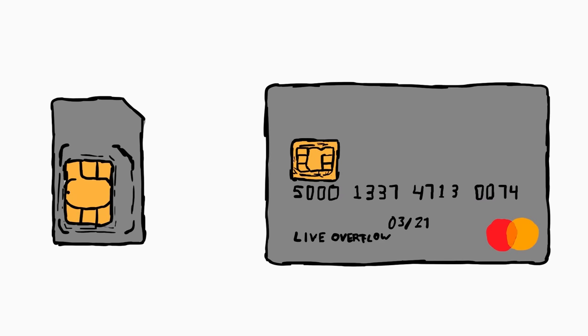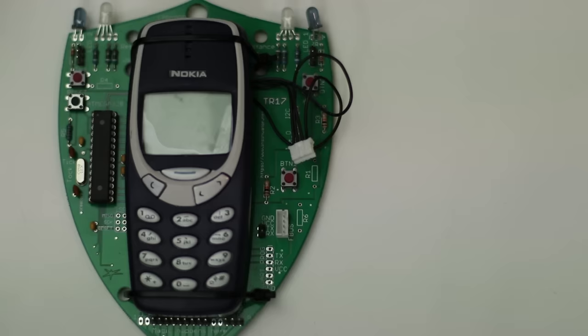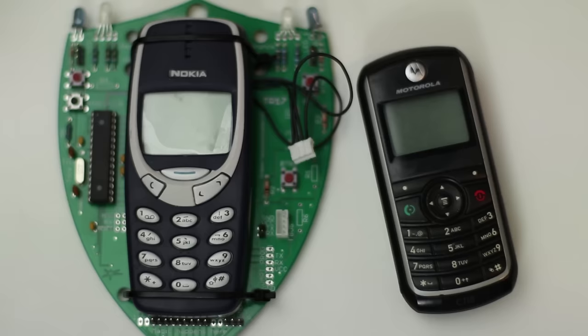Have you ever looked at the chip of a credit card and a mobile phone SIM card and thought they look quite similar? And would you like to know what makes these two old phones, a Nokia and a Motorola, so special even in 2018?